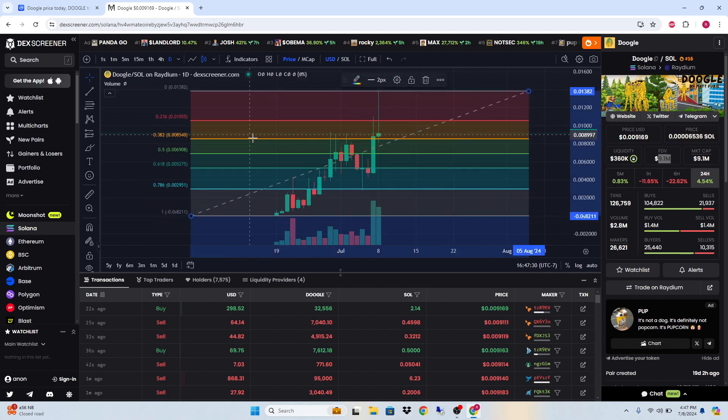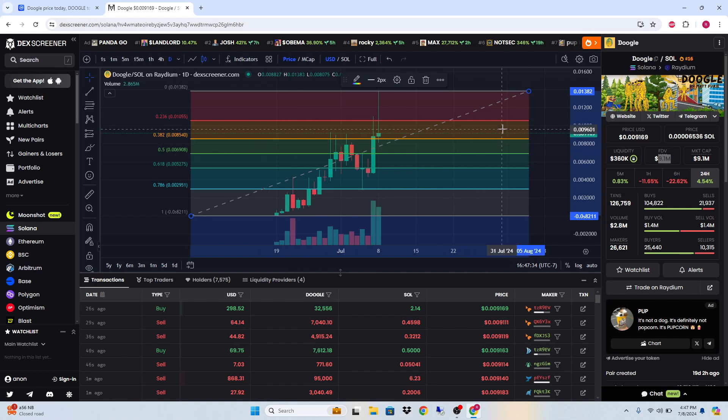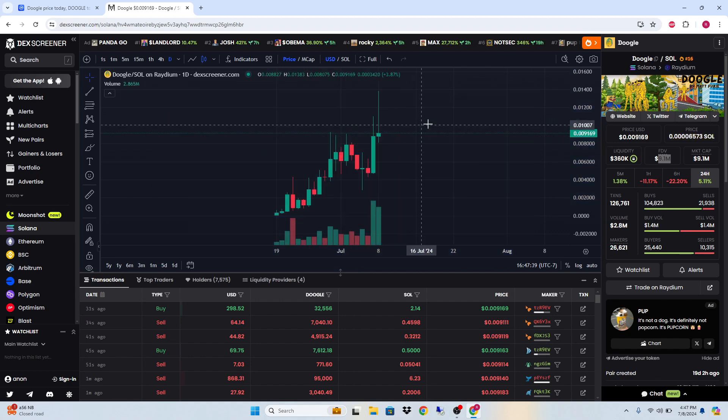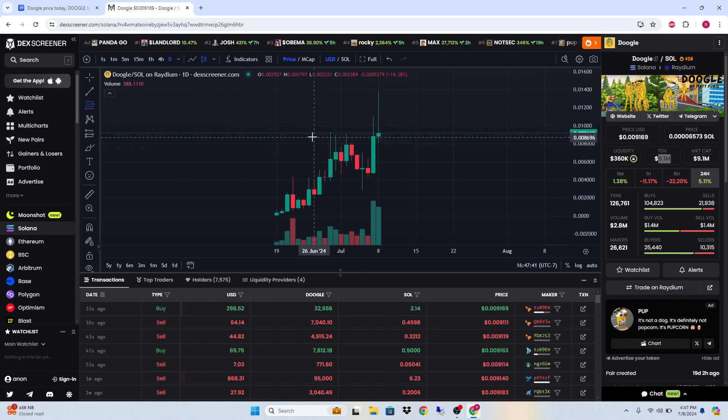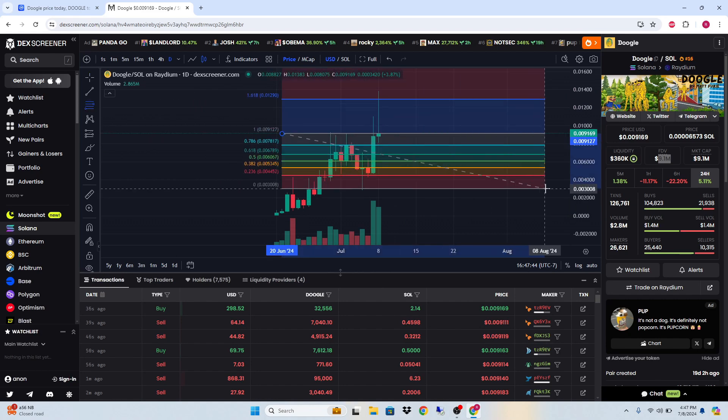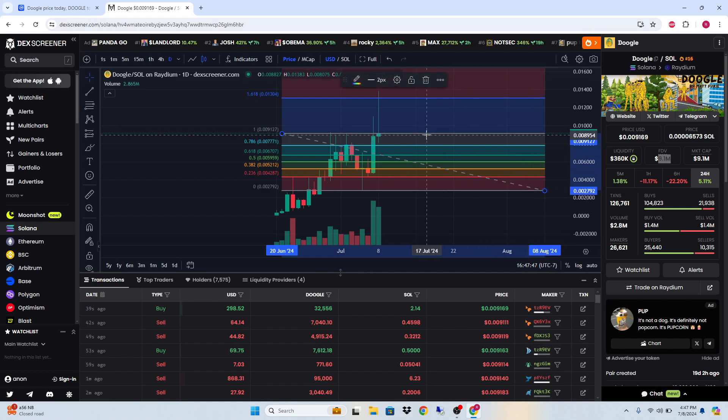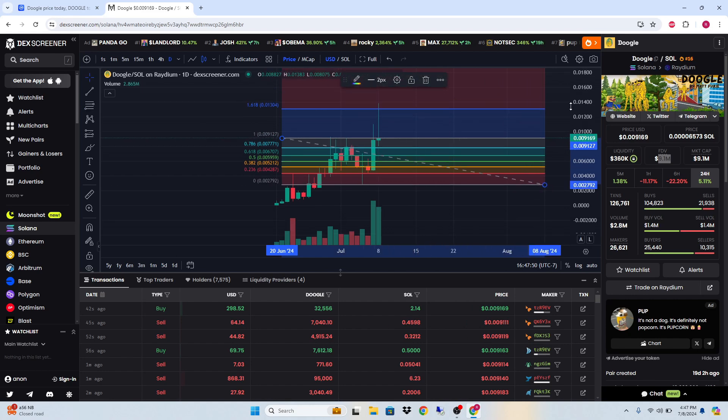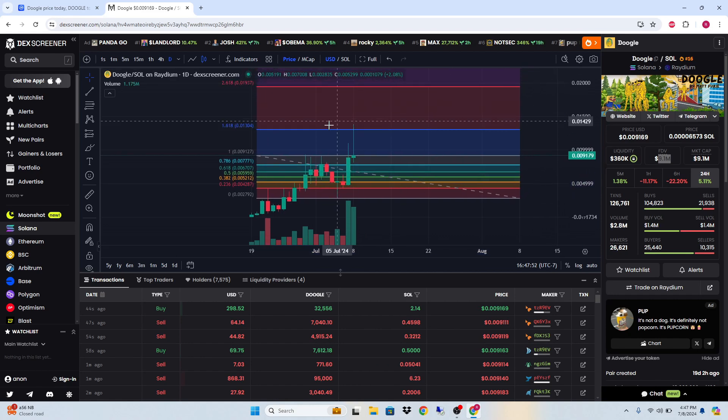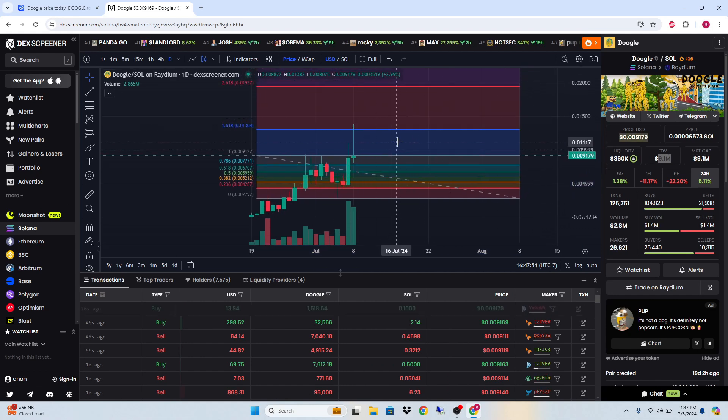Otherwise there will be a bigger move down in my opinion. From this high to low, you can see we smacked right into the 1.618, so that is still a valid target. I would say as long as we hold the area of support...